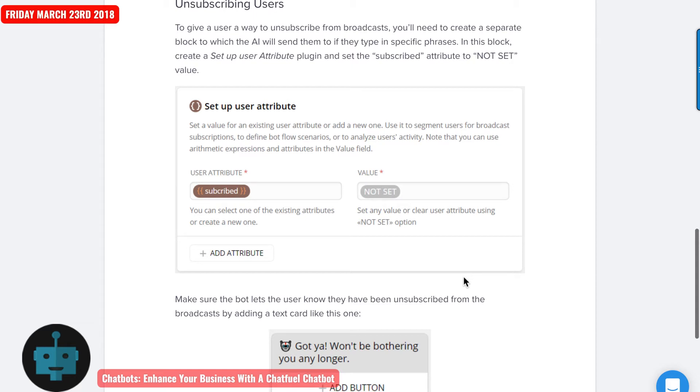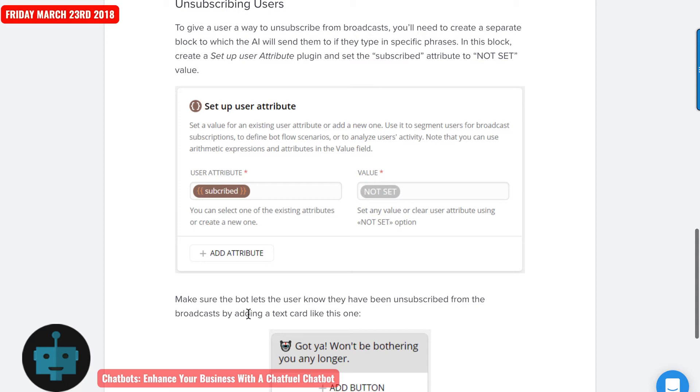And if they see a bunch of blocks, Facebook's going to look at that and you don't want to lose the ability to broadcast to those who have subscribed. So you want to make sure that the bot lets them know that they've been unsubscribed from the broadcast. After you've done that, then here it says, got you. We won't be bothering you any longer.